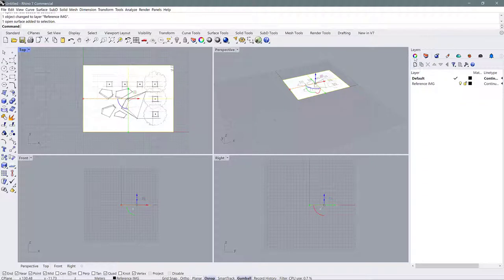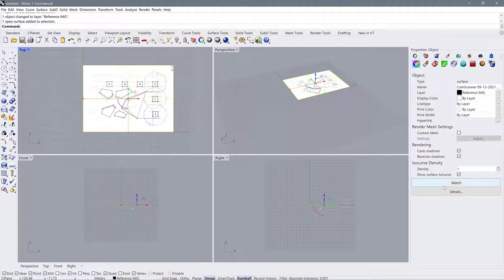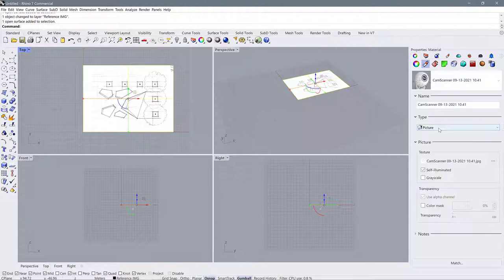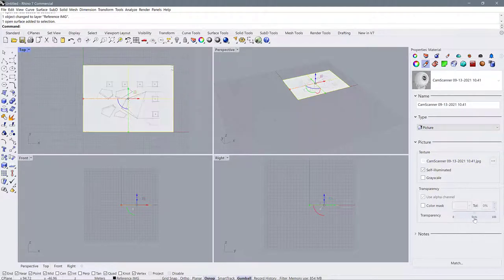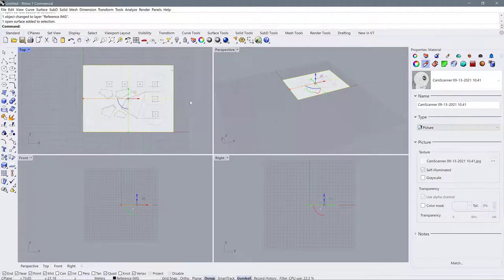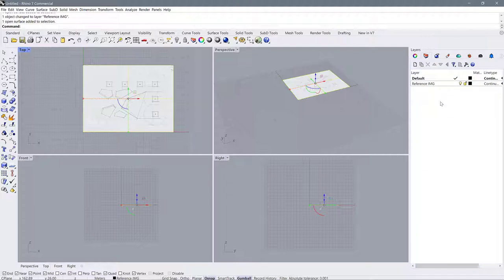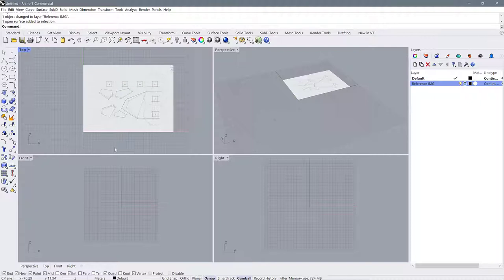With this layer selected I'm going to go to my properties. I'd like to make this a little bit transparent so I can see the lines I'm drawing on top of it. I'm going to go to the material, and down here go to transparency and change it to 50%. Now the drawing has faded back a bit so we can see what we're doing as we draw. Then I'll go to my layers palette and lock it so I don't accidentally move it while drafting on top.